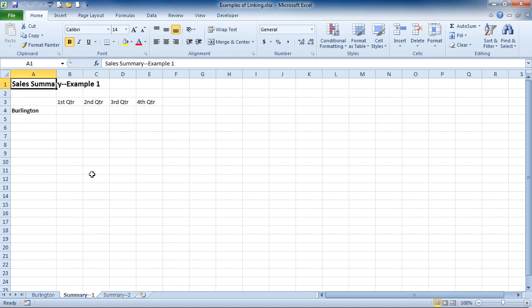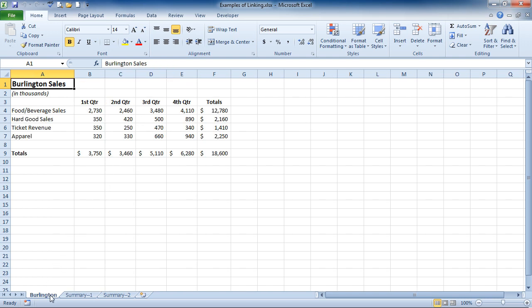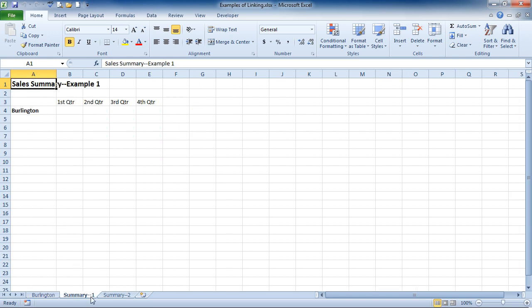On there, I'd like to have a link to the Burlington Sales totals so that if they change on the Burlington sheet, they'll change on the Summary 1 sheet as well.